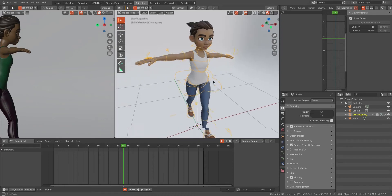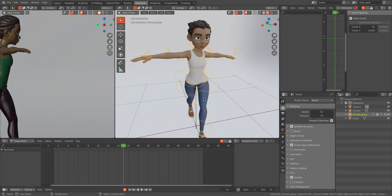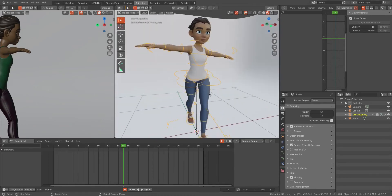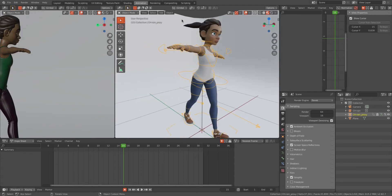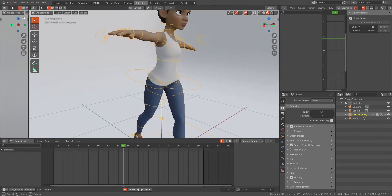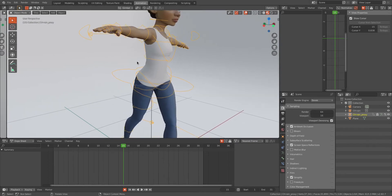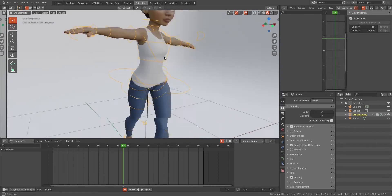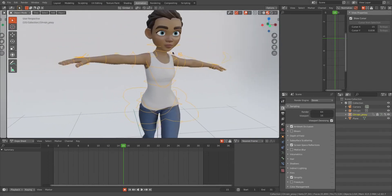Hello guys, today I am going to talk about how to use selection sets in Blender. So we have this character over here called Rain, and I will be using this character to explain how to use selection sets in Blender.